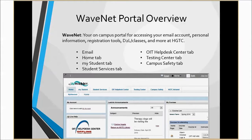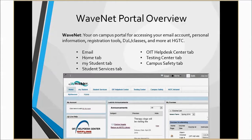The Student Services tab is an important tab where you can access tutoring, technology support services, and the Financial Aid Center. The OIT Help Desk tab and Campus Safety tabs are there for your reference. Please navigate through and become familiar with its support tools for technical error support and campus safety resources. The Testing Center tab gives you direct access to a scheduler for the testing center, contact information, and hours of information.